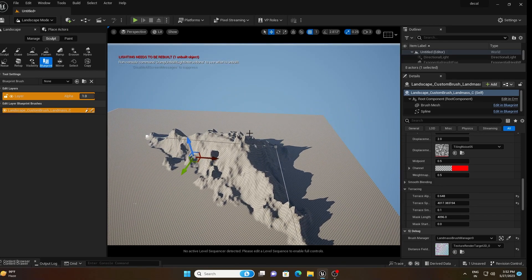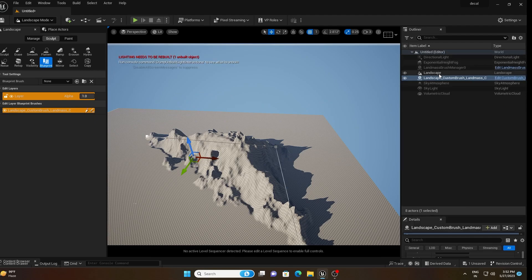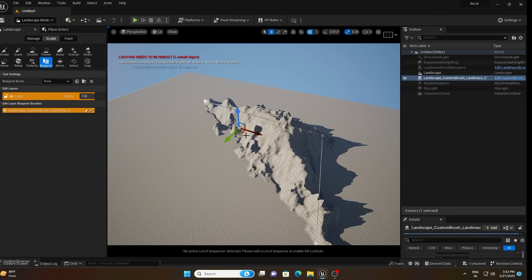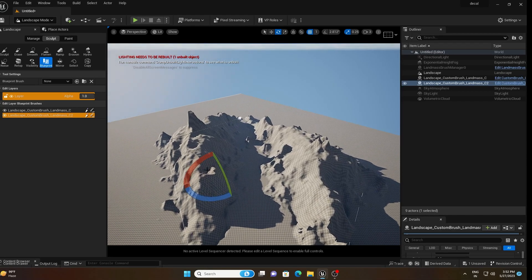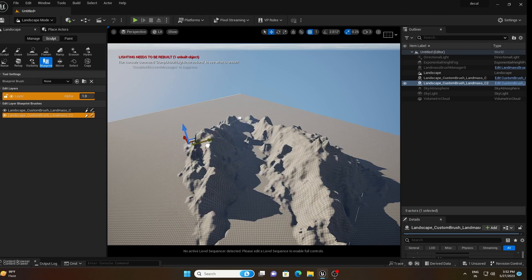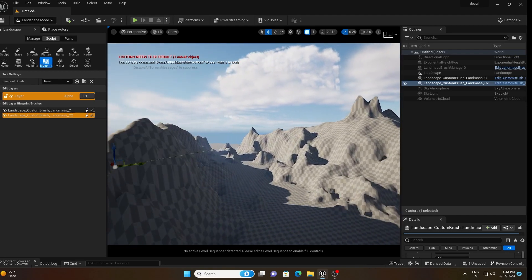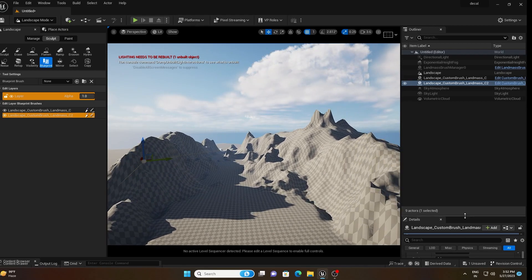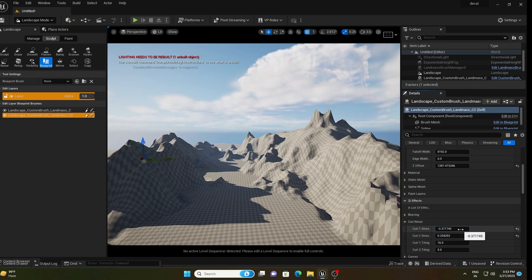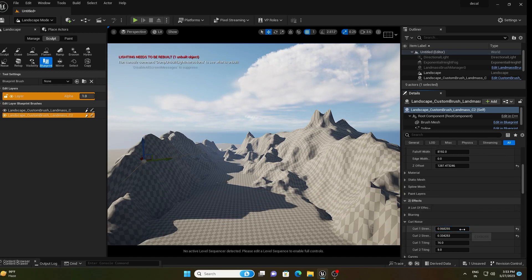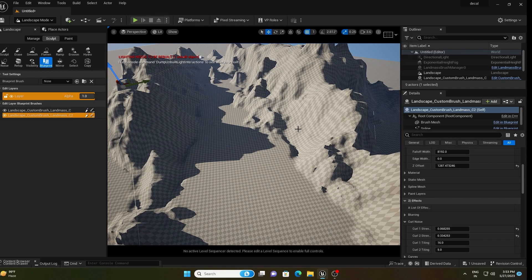Now I will duplicate this landmass brush to the opposite side. Select it, press Alt and move it across, then rotate it. You can change its properties by scrolling down and adjusting the values. I need more detail here, so I am leaving this for you — take your time and make it perfect.